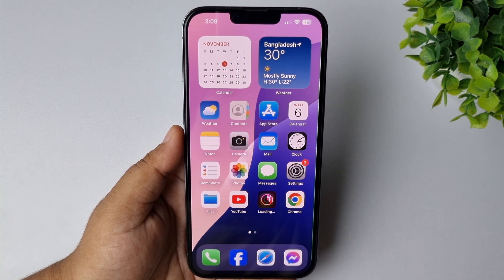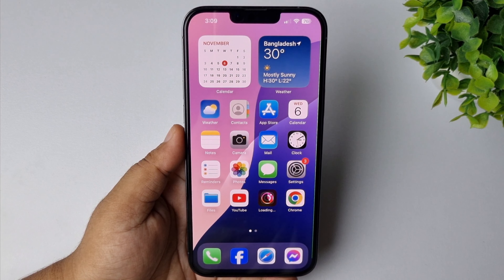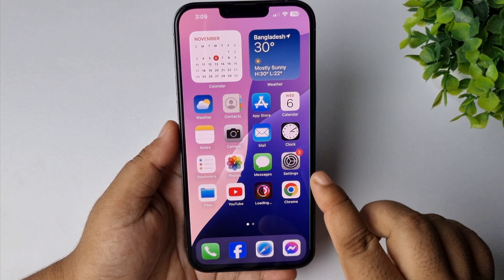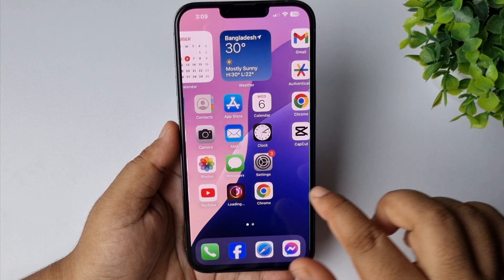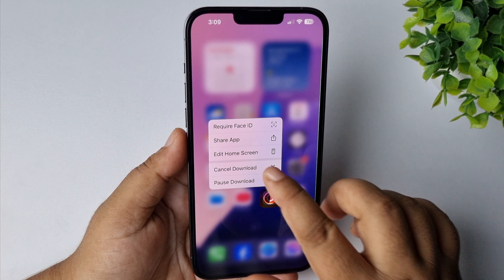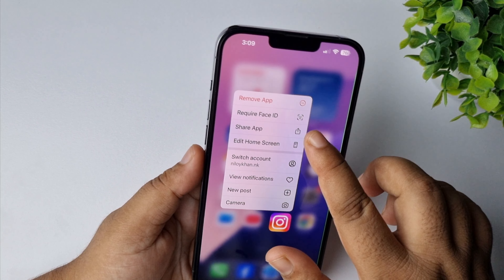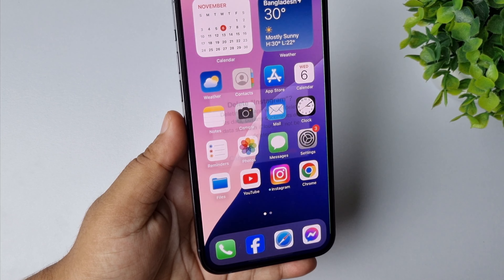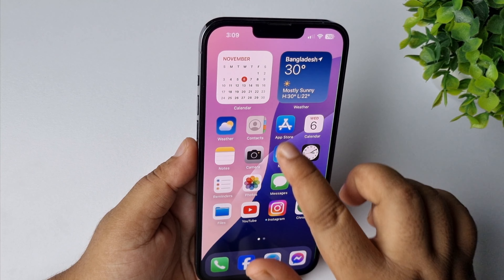The next solution is to uninstall the current Instagram app and reinstall it from the App Store. Long press on your Instagram app, tap on Remove App, then tap on Delete App. Once you've successfully deleted it, go to your App Store and reinstall the Instagram app and check the issue.